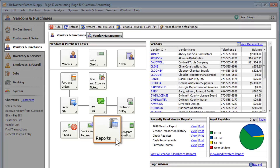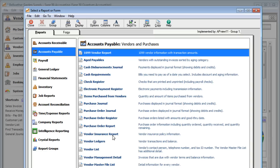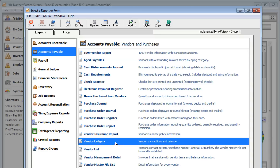If you are looking for a way to keep up with your vendors and purchases, you can start by looking at your reports. Want to see all your vendor activity? Take a look at the Vendor Ledger Report.